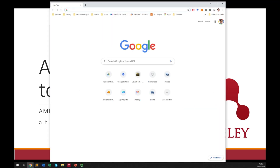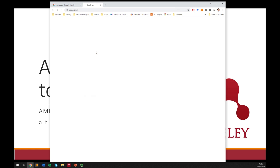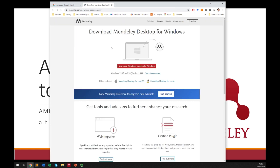Let's begin with installing Mendeley. You basically search for Mendeley in your search engine and the first link that comes up is the one you want. When you click on it and go to the download page, it automatically detects your operating system and offers you the appropriate version. If not, you can also choose manually. You click on 'Download Mendeley for Desktop' for your operating system and it gives you an installer file.